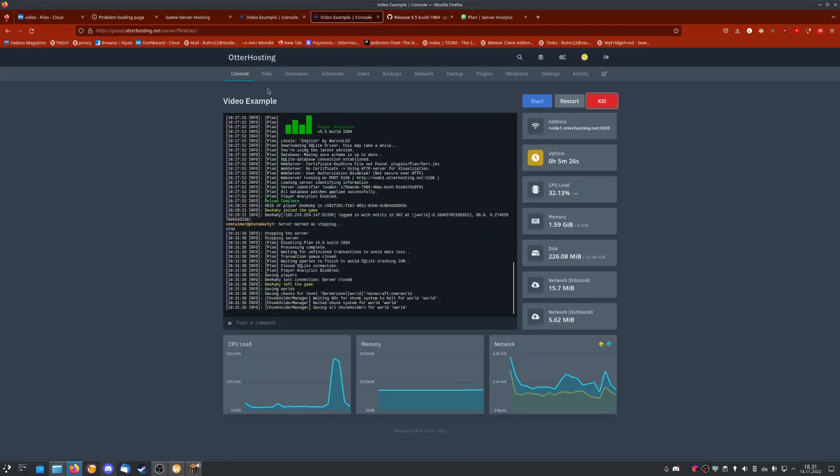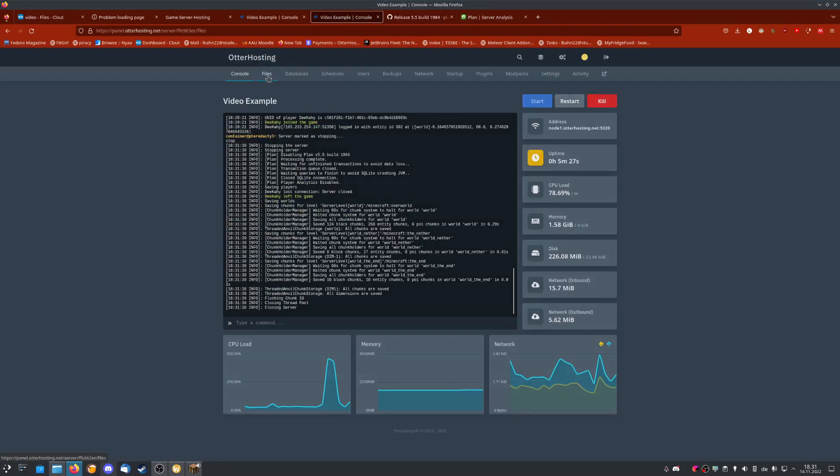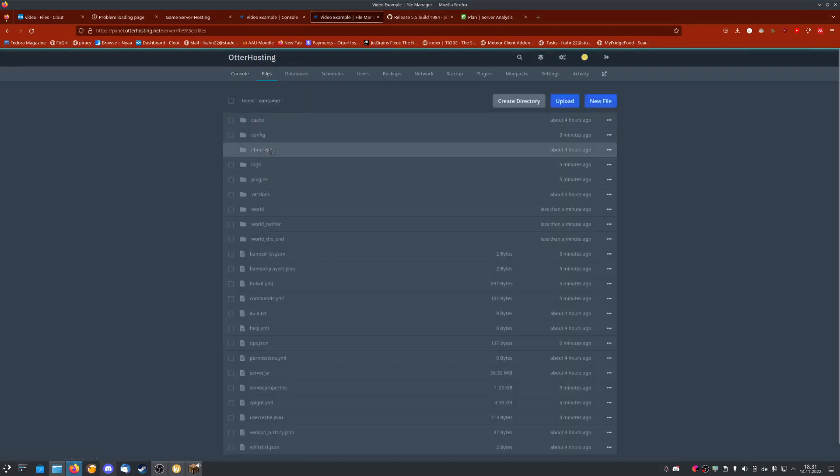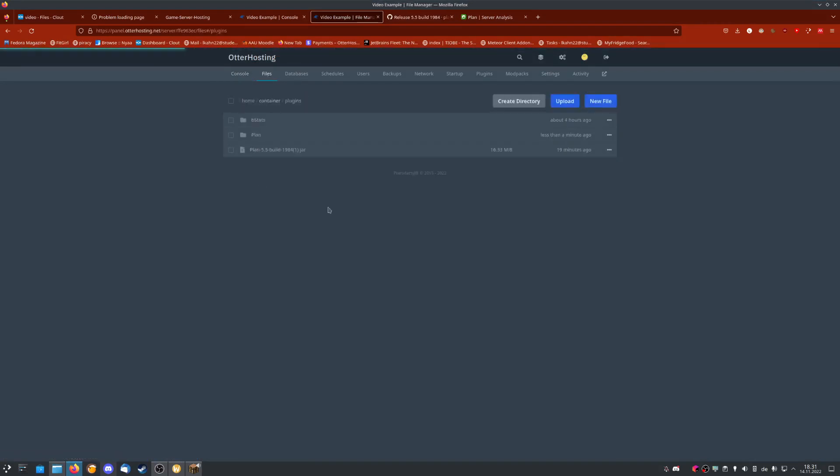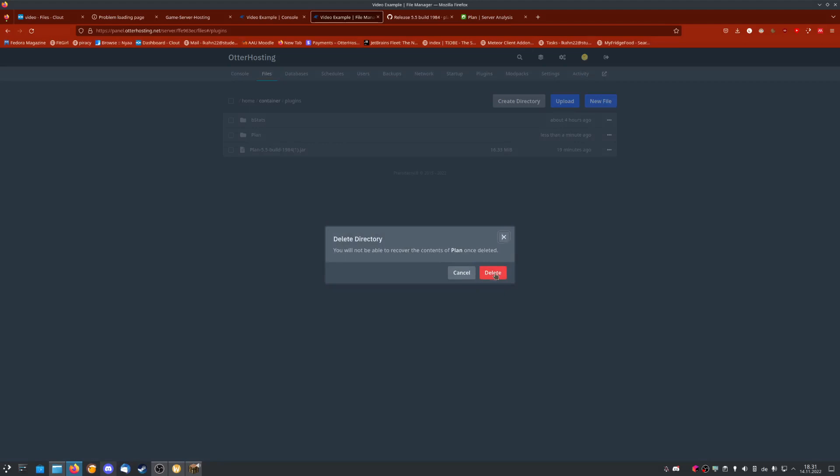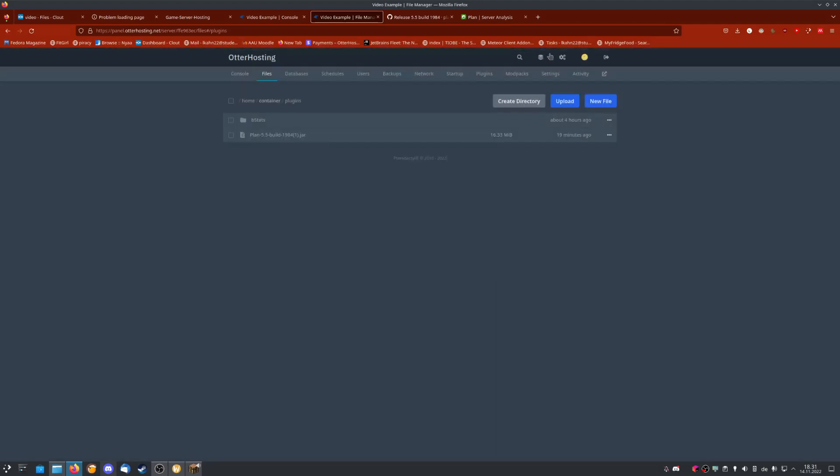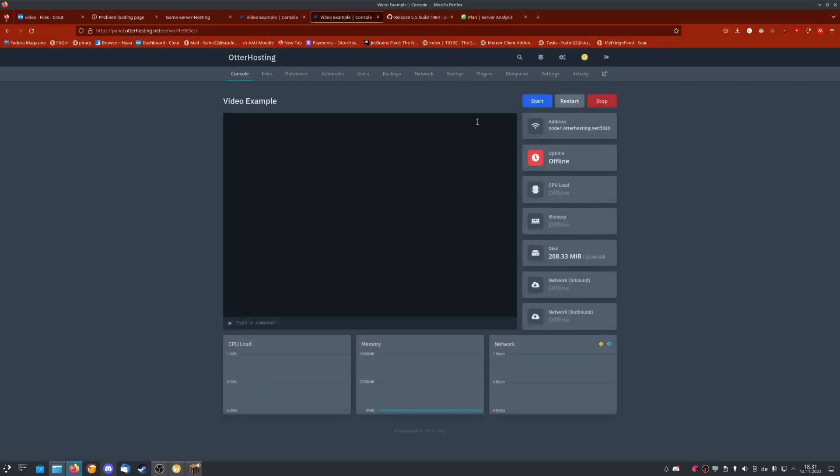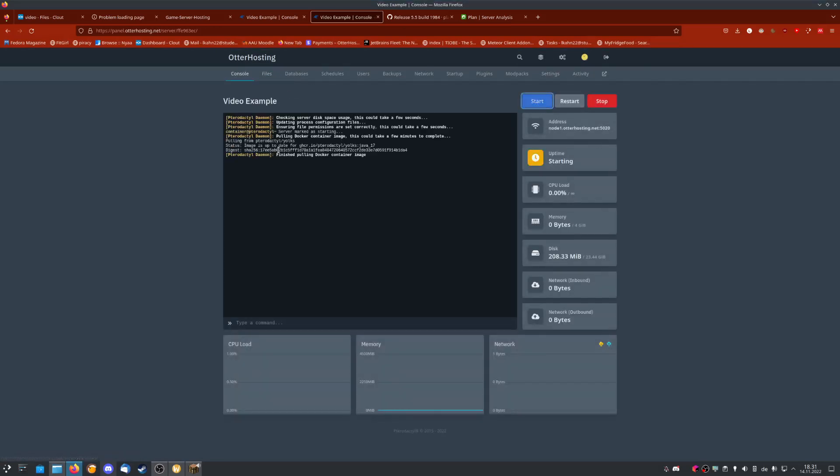Then we go onto our server and shut it down. I was testing this earlier, so I'll delete the config file. This wouldn't normally be there. Then just upload your plugin like this. You might have other plugins installed. Then start the server.